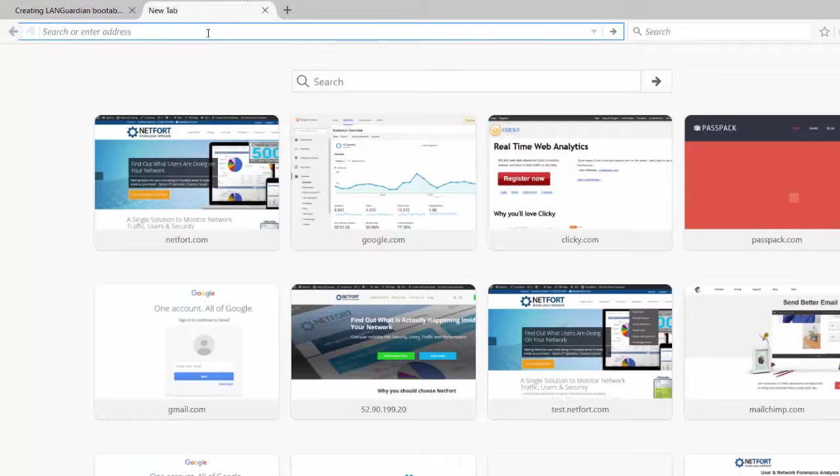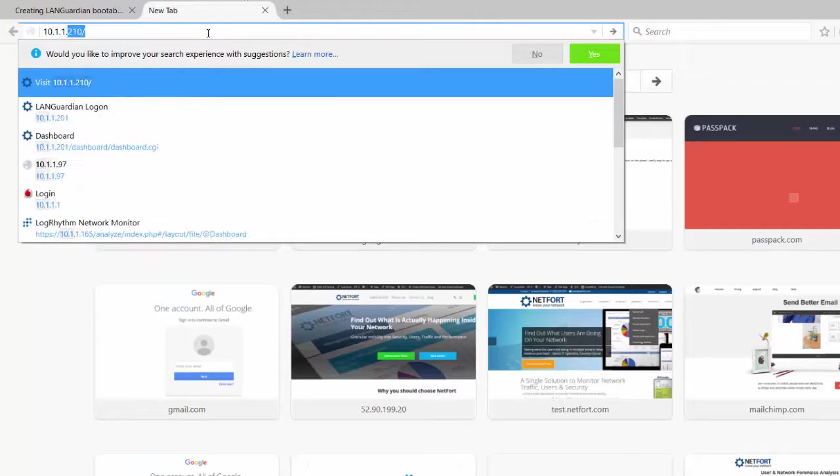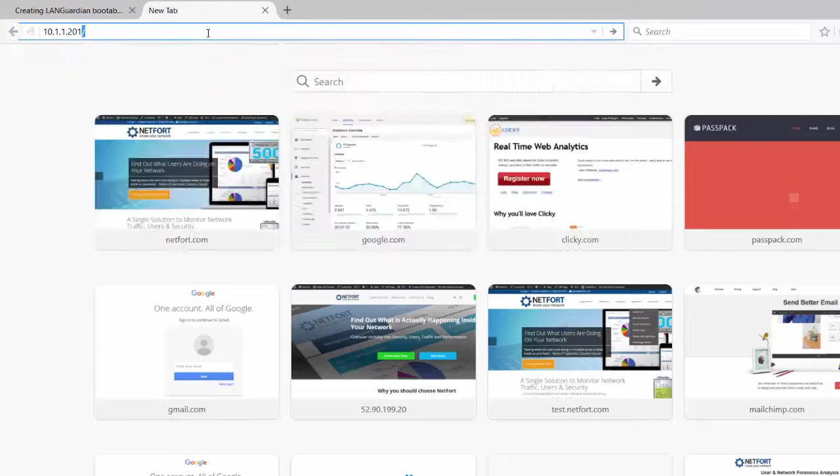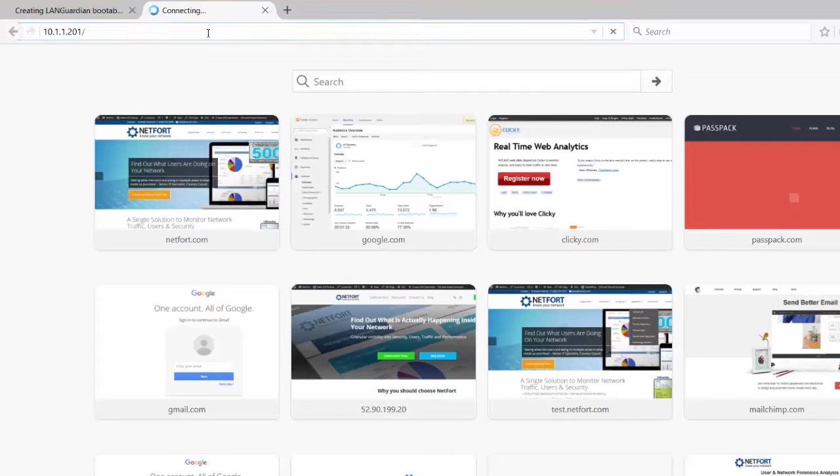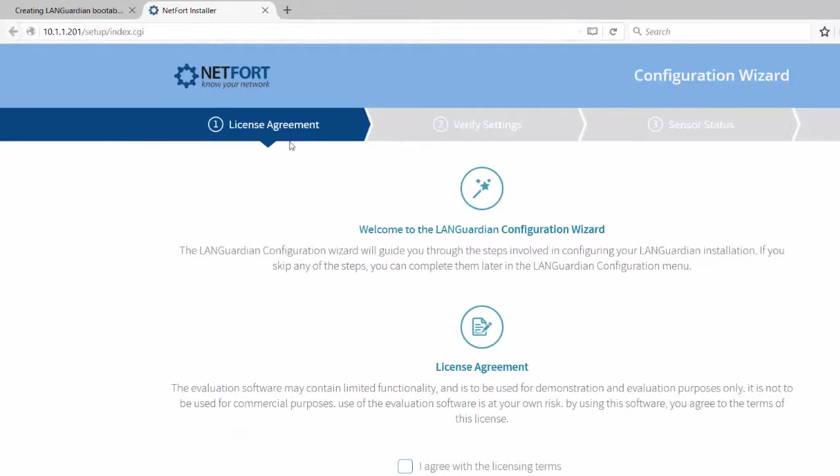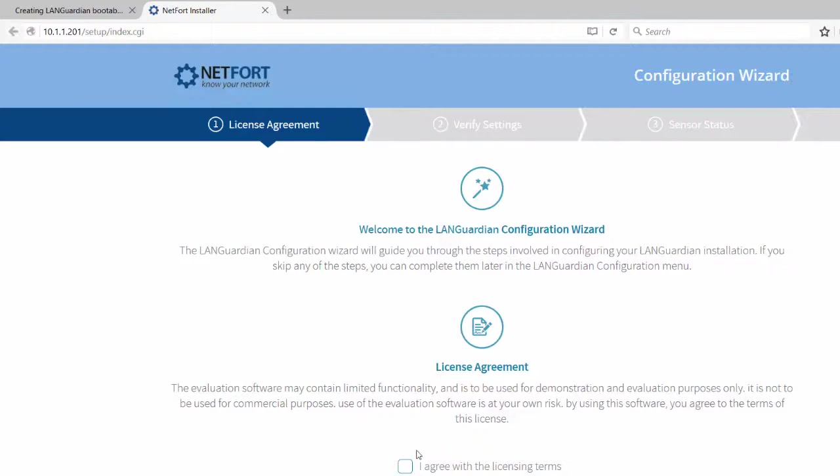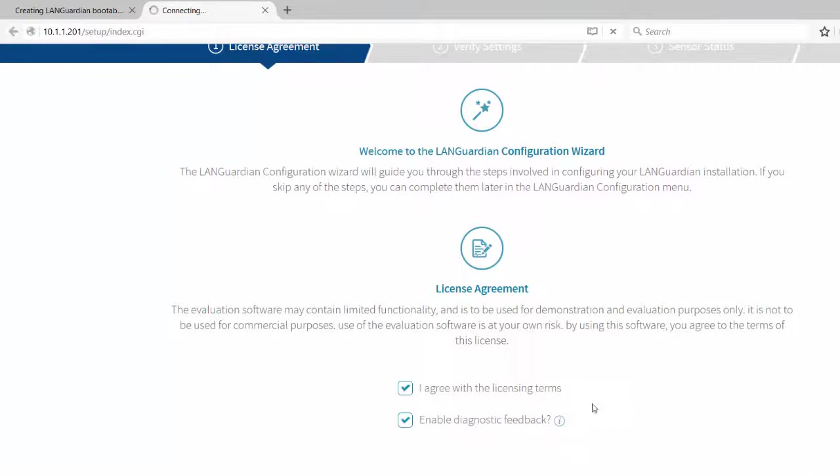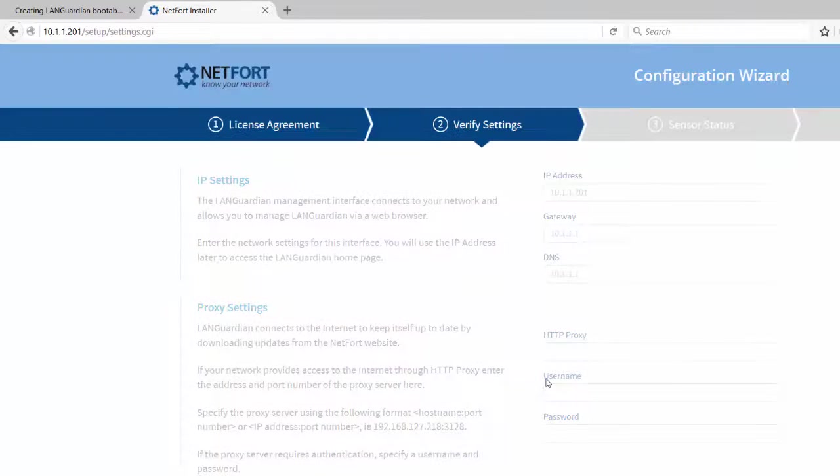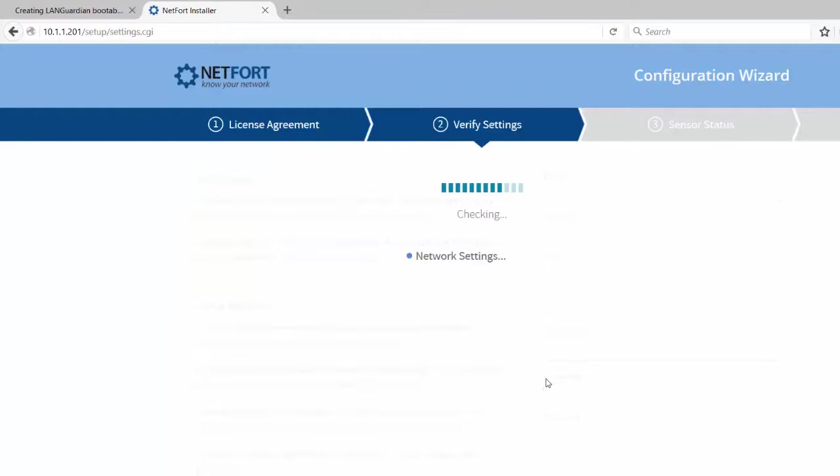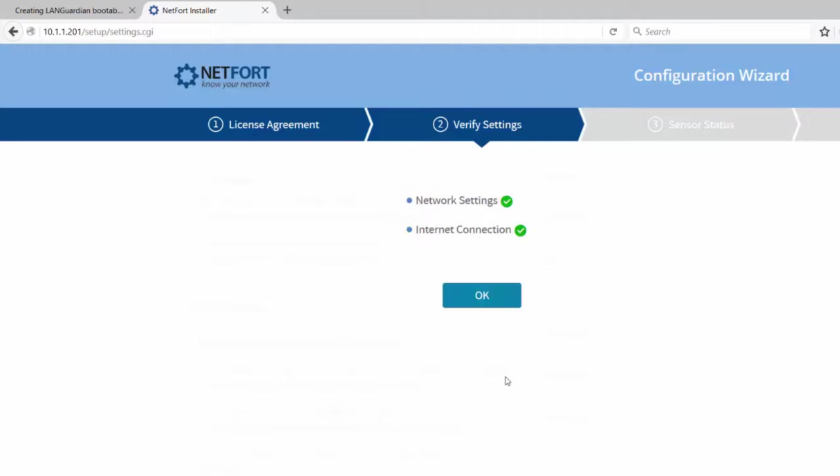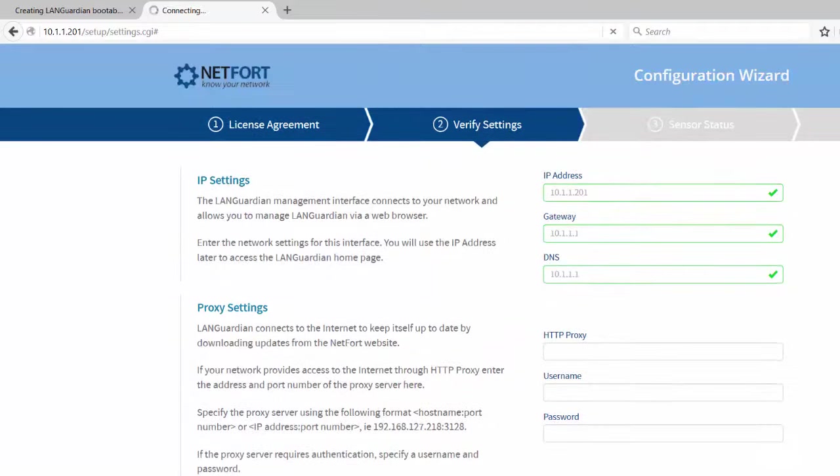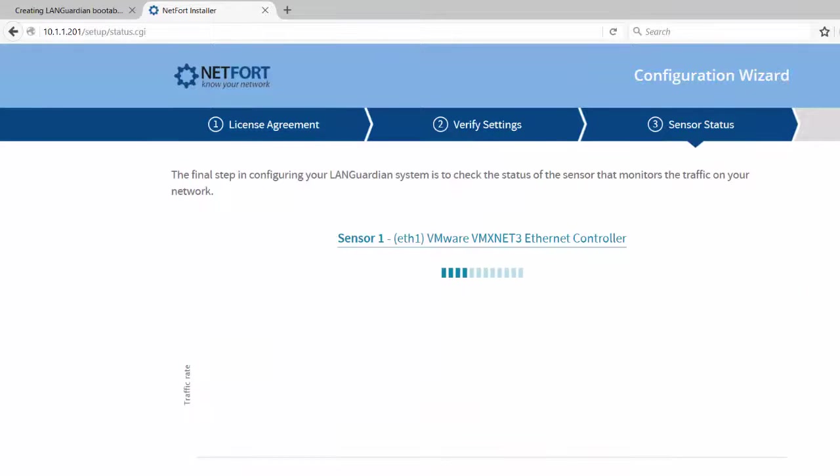So we go to 10.101.201, and we complete the installation by going through this configuration wizard. So tick the box, agree to licensing terms. It's just double-checking network settings. The main thing it's looking out for: can it connect to the internet? It does need to download regular updates for intrusion detection, reports, and software updates. So it's important that it has access to the internet. So it has confirmed that it does. If you use a proxy, you can set that here as well.